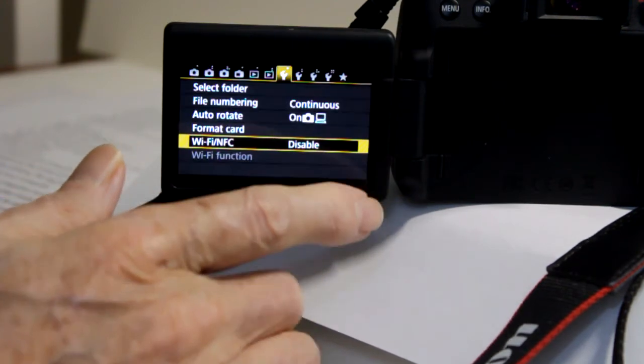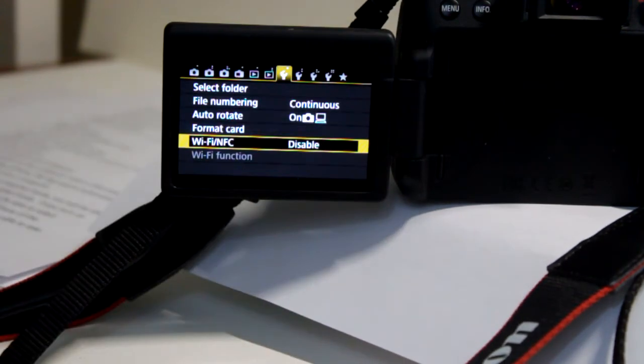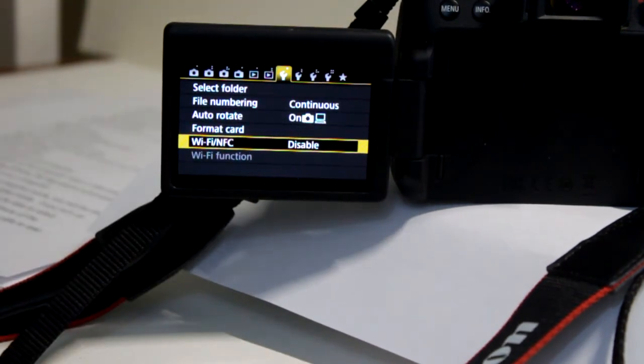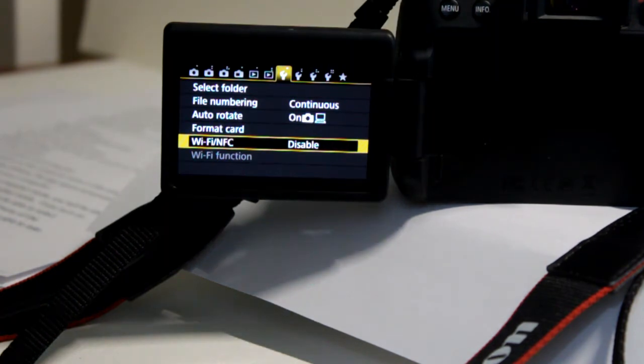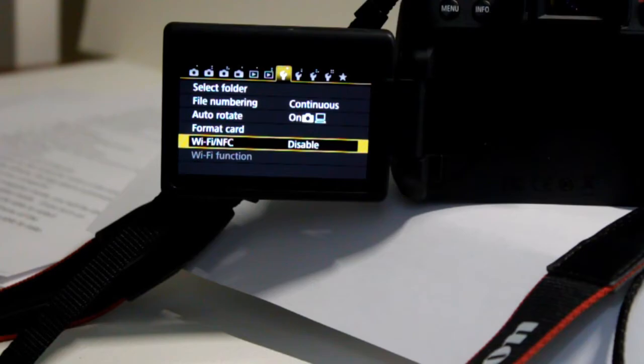That turns off the Wi-Fi so that the USB cable will work. Turn off the camera. Close the LCD screen. Connect the camera to the computer with a USB cable.